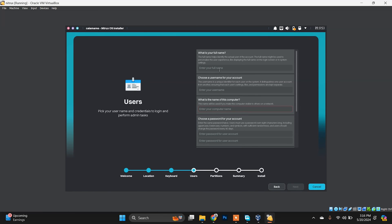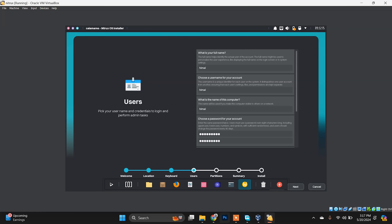Now you need to type your full name, your PC name, and choose a password for your Nitrux distribution. Make sure to choose a valid password — you can read the requirements shown on screen.